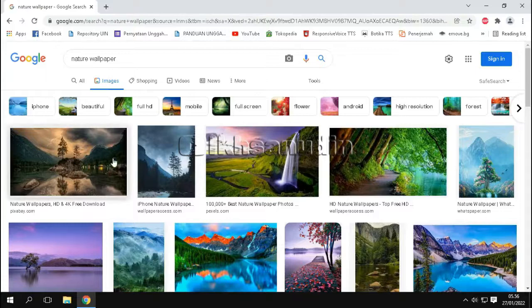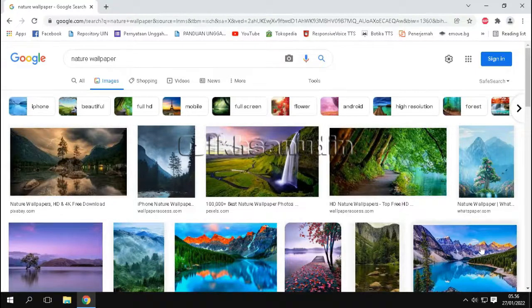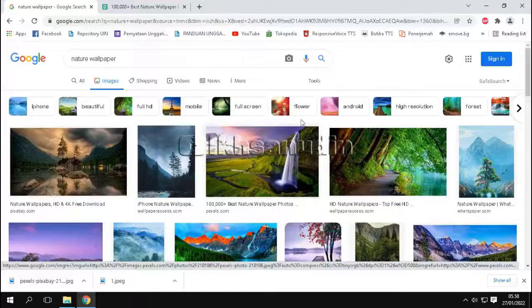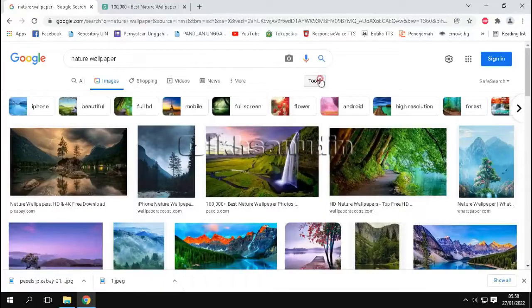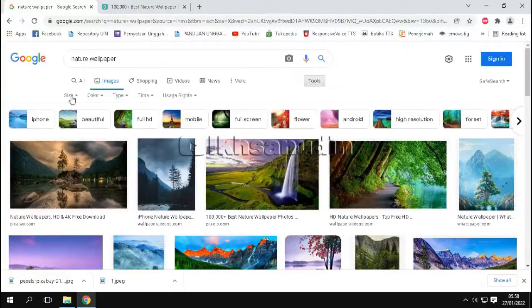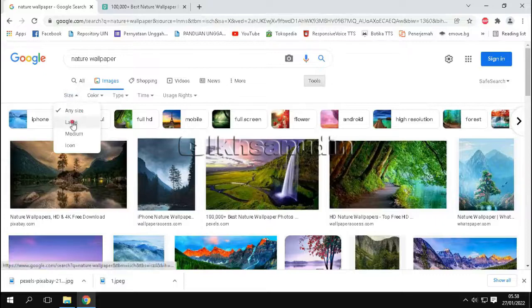So that the downloaded image is not broken or high resolution, we should set it by clicking tools. Then select size, then select large.